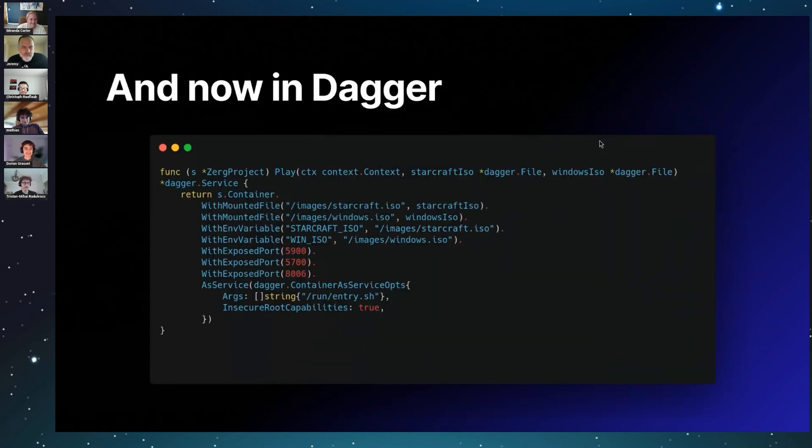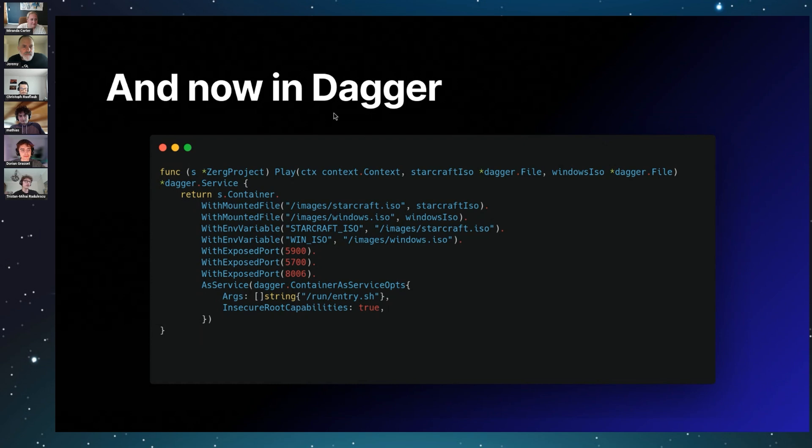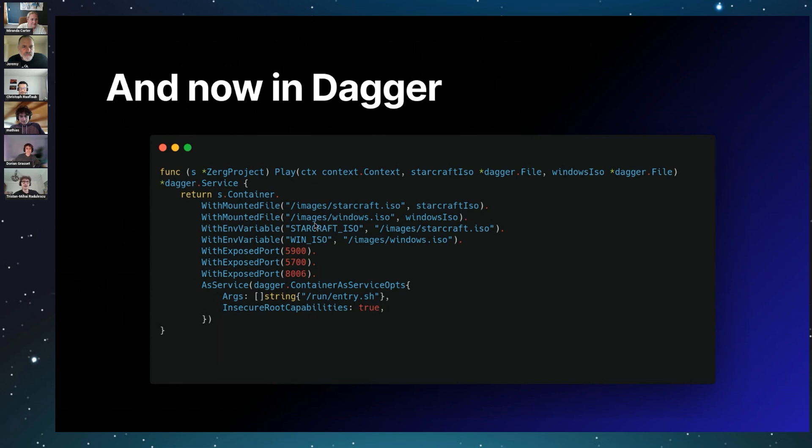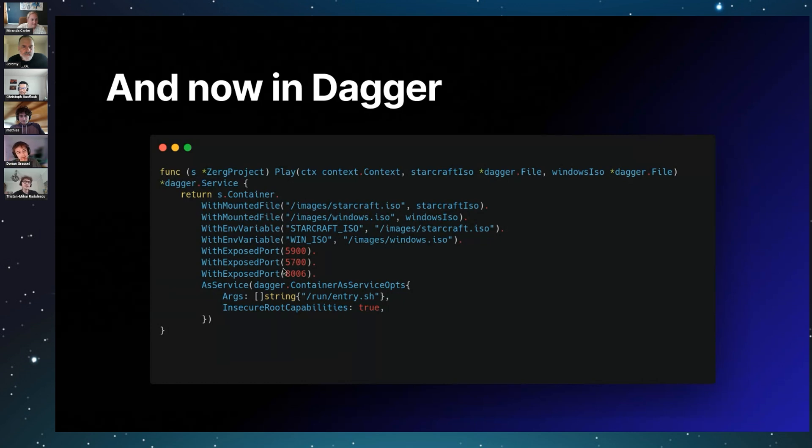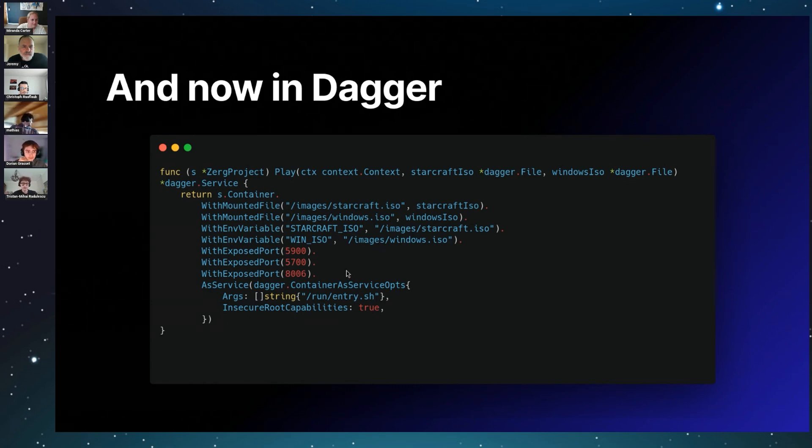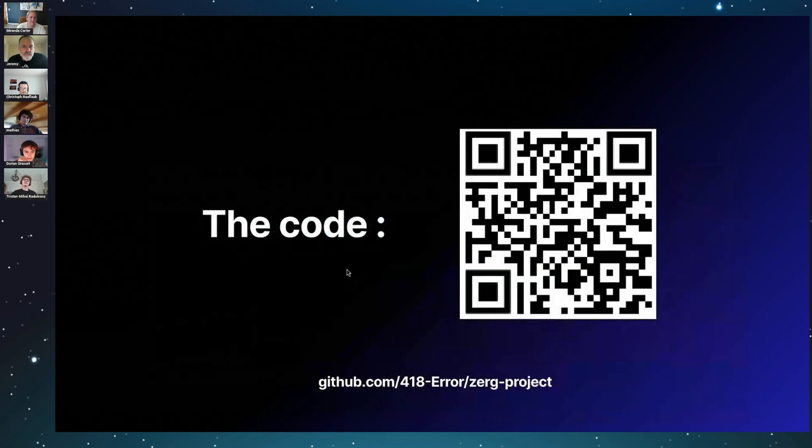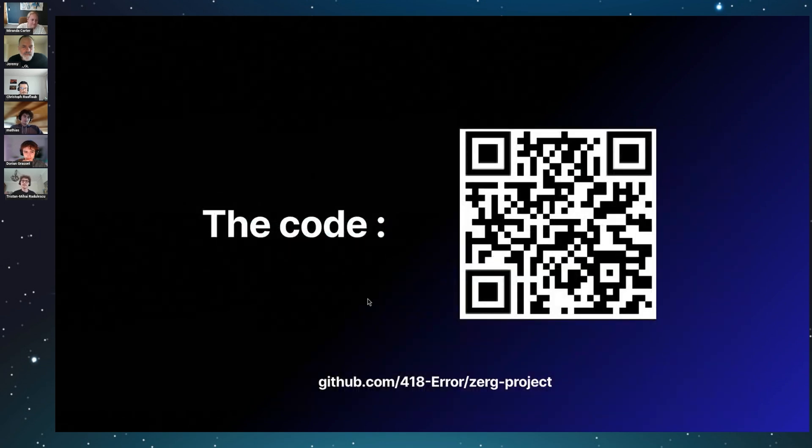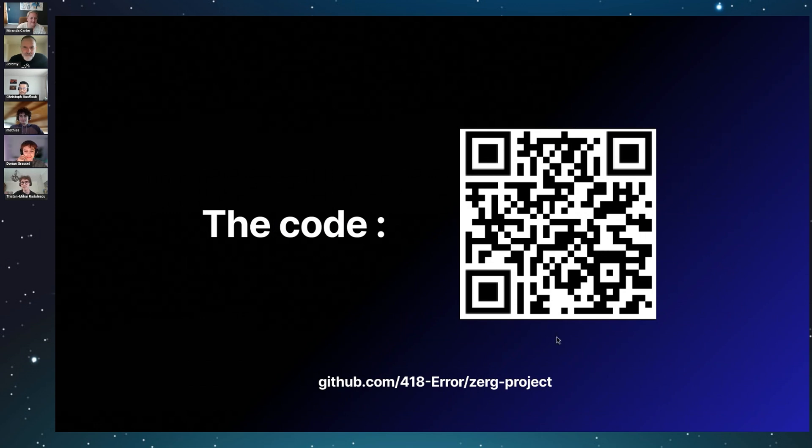And now what it is in Dagger—it's really easy. The entire complexity is within the Docker container. So in Dagger you can just industrialize all that thing. You mount your two ISO files, you add a little environment variable to tell our bash script where our StarCraft is, then you give some exposed ports—actually you only need the 5906 port—and then you run the entry script. So now if you want to check out the code, everything is here. It's called the Zerg project because obviously Zerg is the best race in StarCraft.